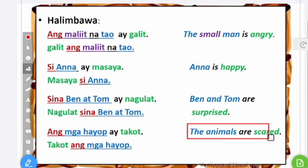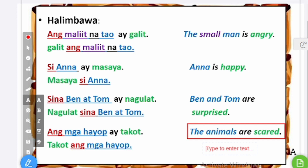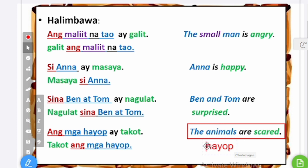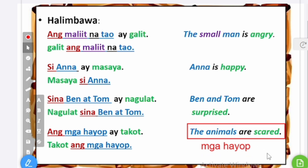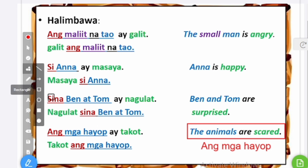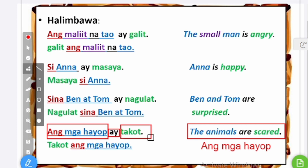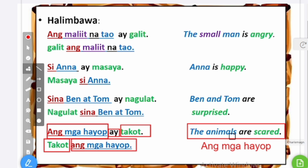Last example: the animals are scared. Animals in Tagalog is hayop. To make it plural, I add mga before it: mga hayop. Animal is a common name, not a specific one, so I mark it with ang: ang mga hayop. Then I add ay and scared is takot: ang mga hayop ay takot — the animals are scared. Or the other way: takot ang mga hayop — that means the same thing, the animals are scared.